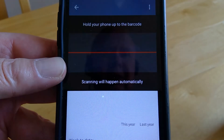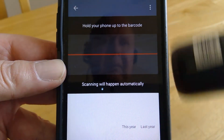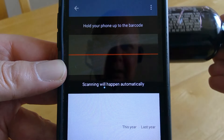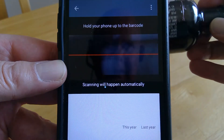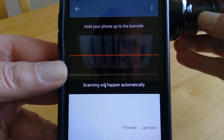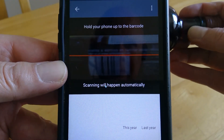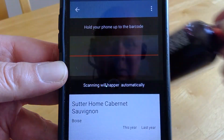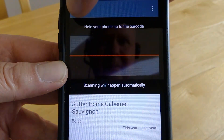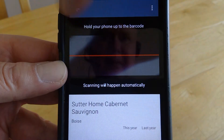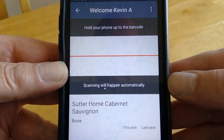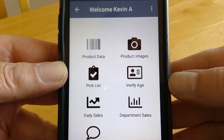The first option is to get information on a product. We can take our bottle of Cabernet here, find the barcode, scan it, and it gives us some data. Then we go back to the main screen.